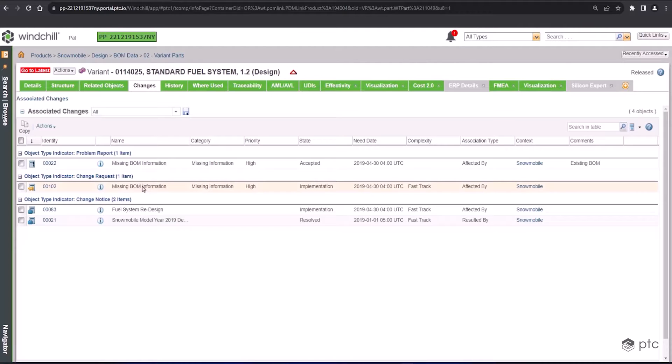Every organization is different, so not all change objects have to be used. Some organizations will start with just a change request, others go straight to a change notice. We will walk through all these various workflows as part of this demonstration. Although the workflows vary, all work to standardize your processes and make sure that all the tasks, reviews, and sign-offs are going to be routed to the right people and places.